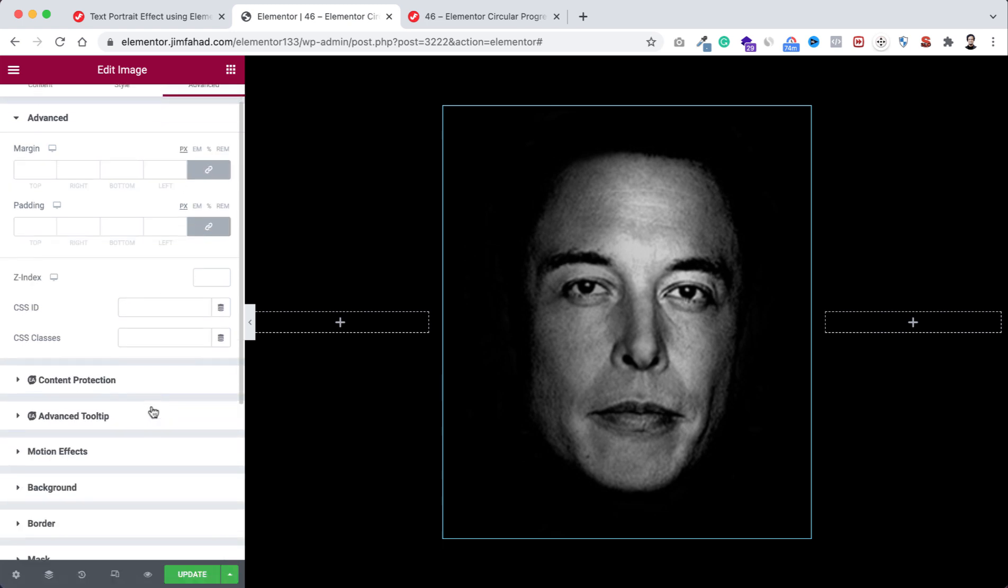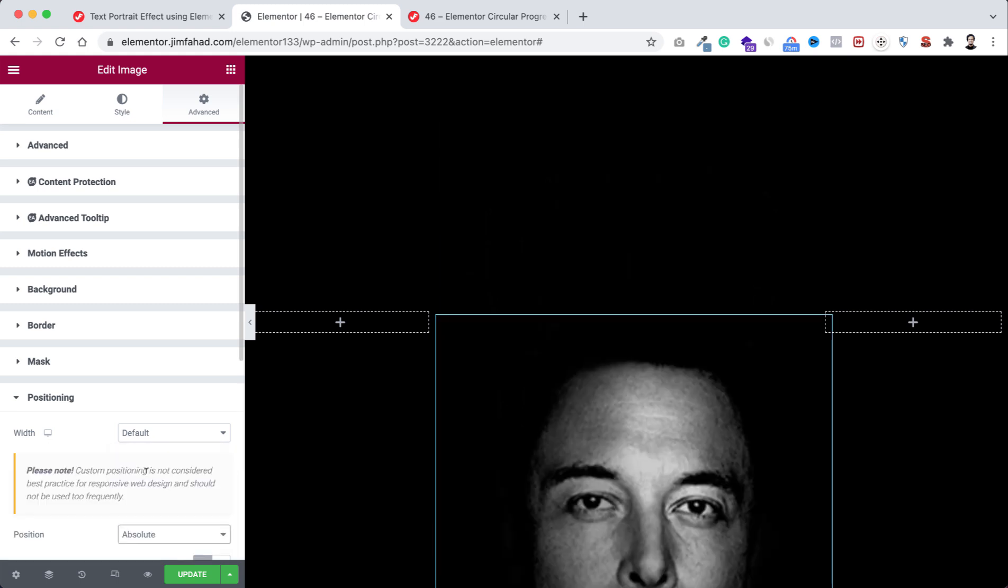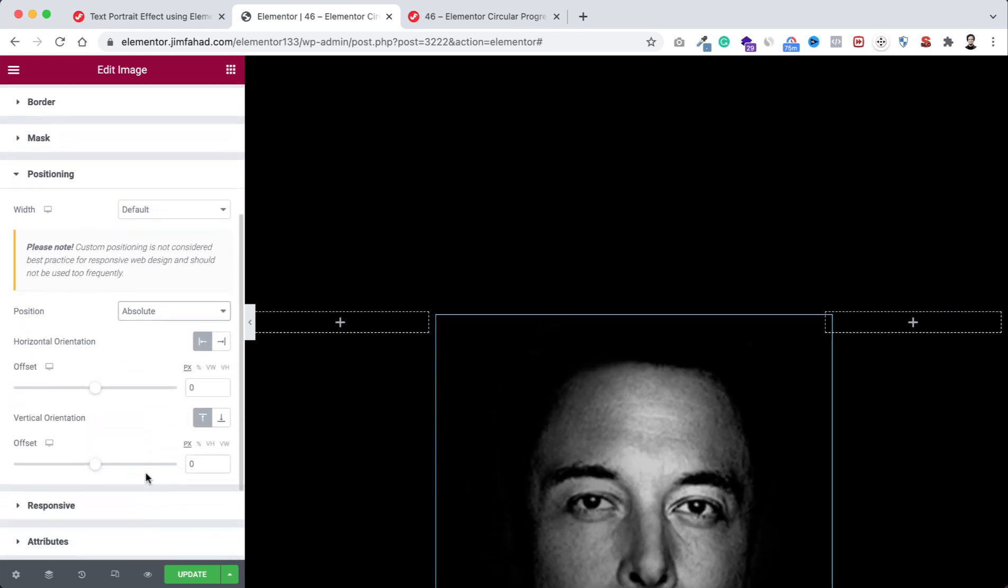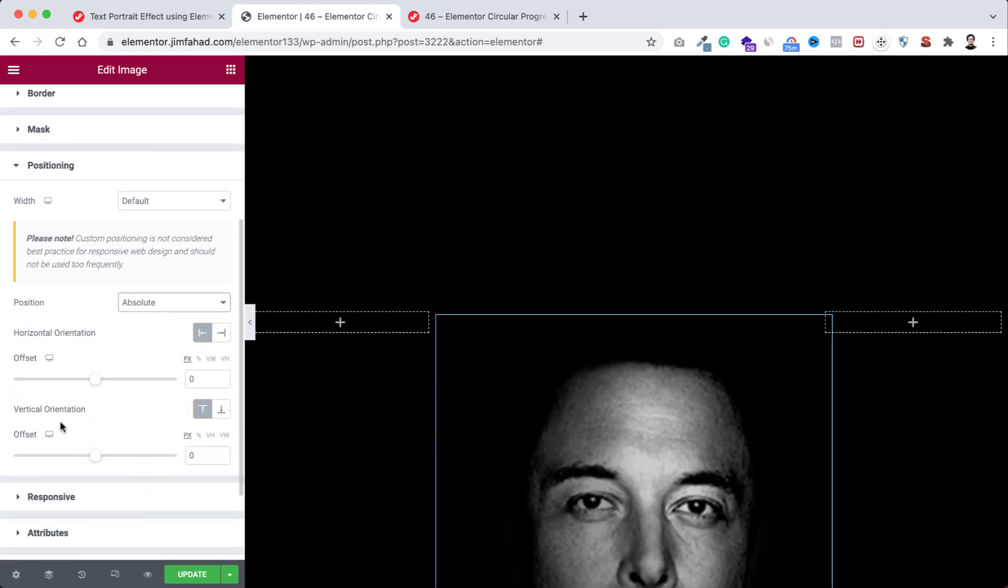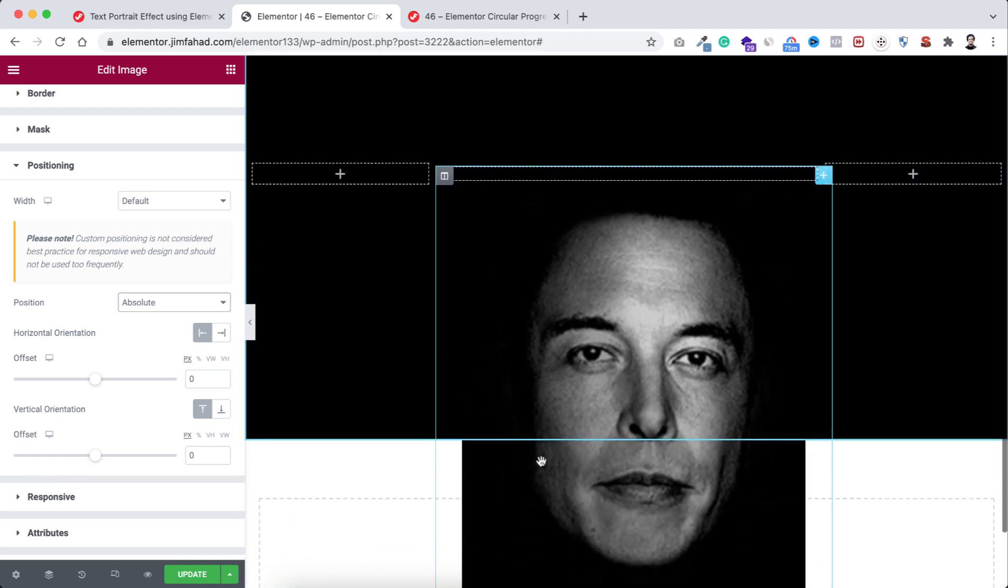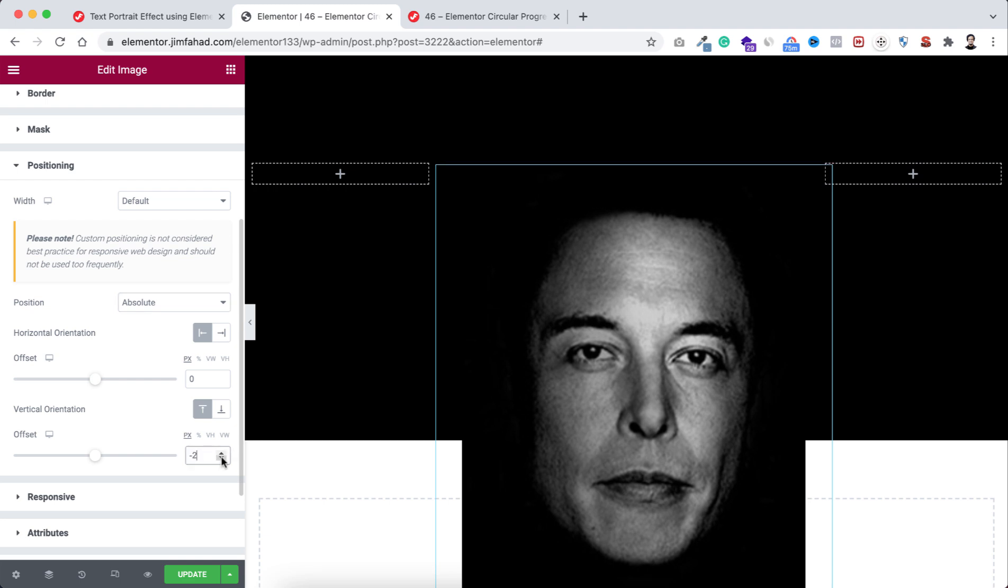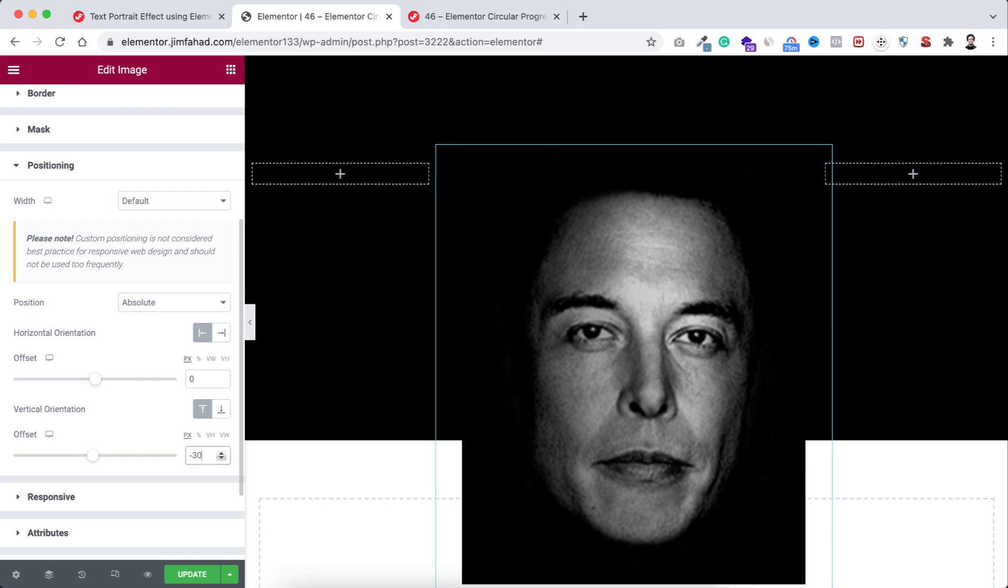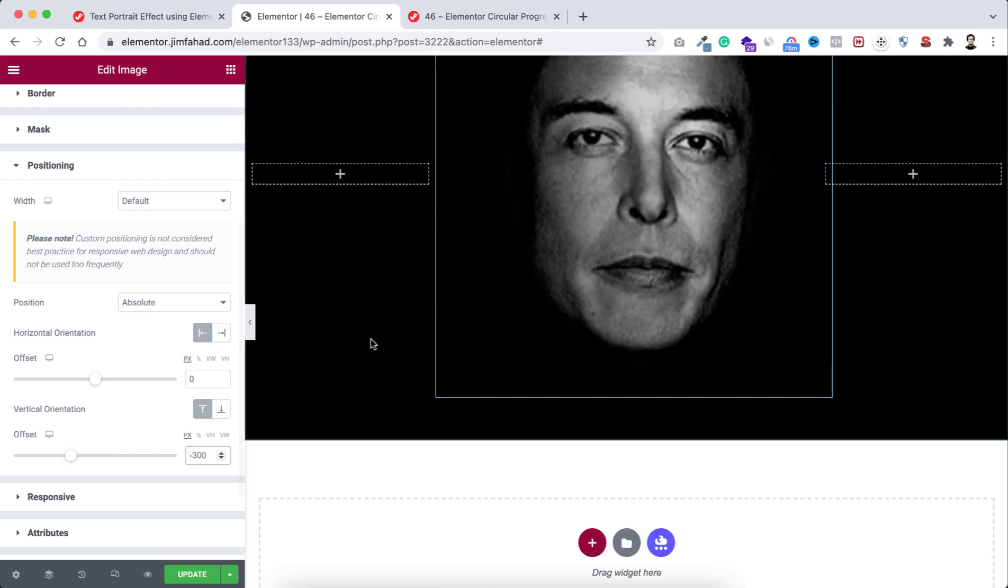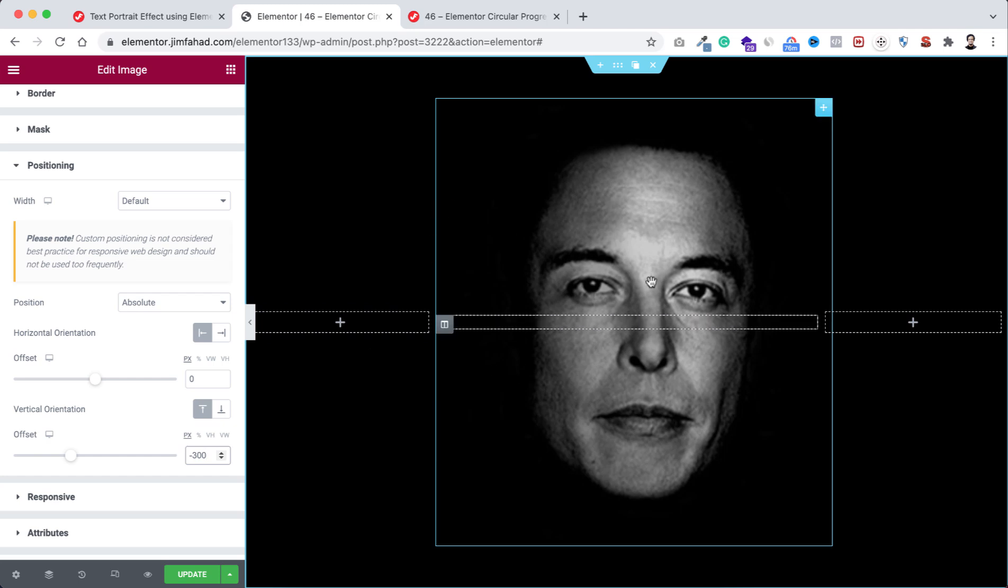Now go under the advanced tab and from here open the positioning. First I'm making the position to absolute. Then from here the vertical orientation—as we have selected this image's height as 600 pixels, I want to make the offset value to half of that 600 pixels. And of course it would be a negative value, so it would be minus 300 pixels. Now you can see it's vertically centered.